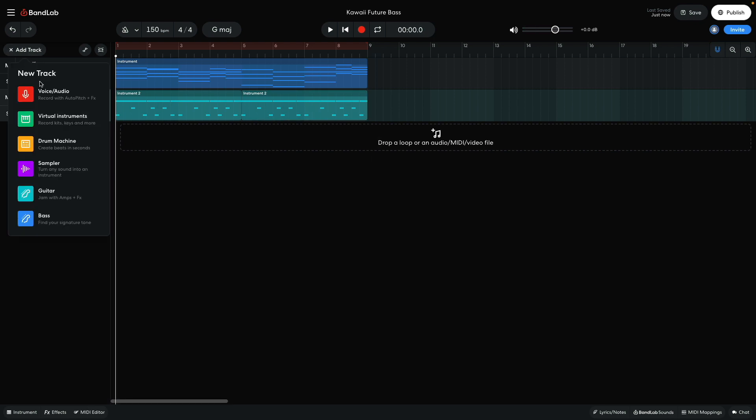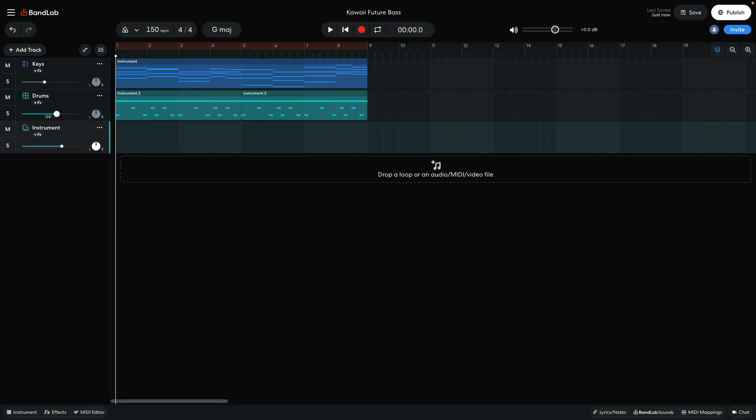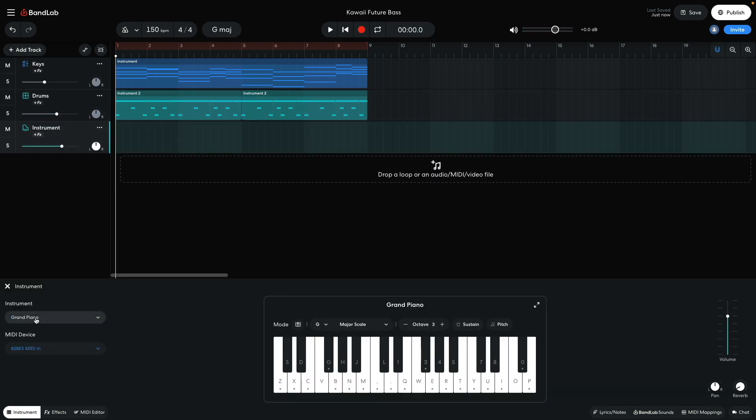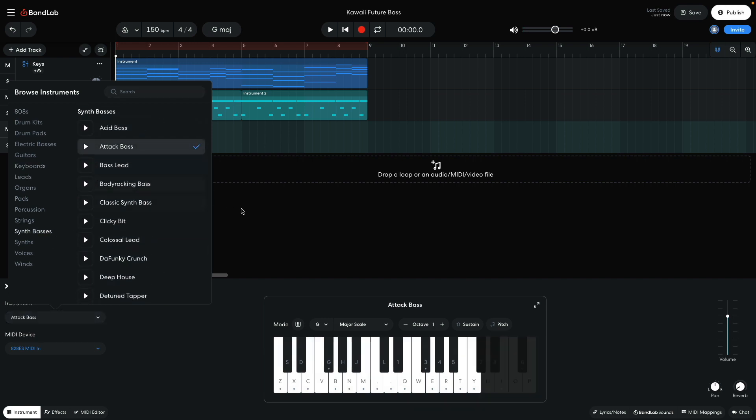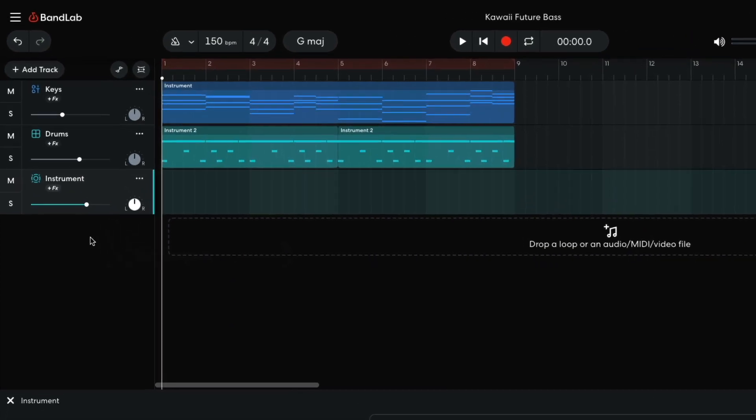Next I want to add a bass line. I create a new instrument track and set it to synth basses, attack bass. I set this track to minus 5.5 dB.